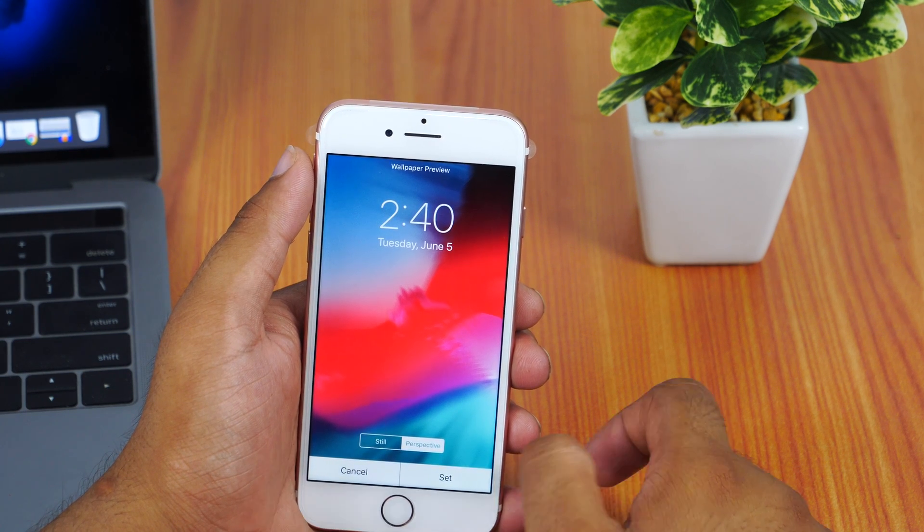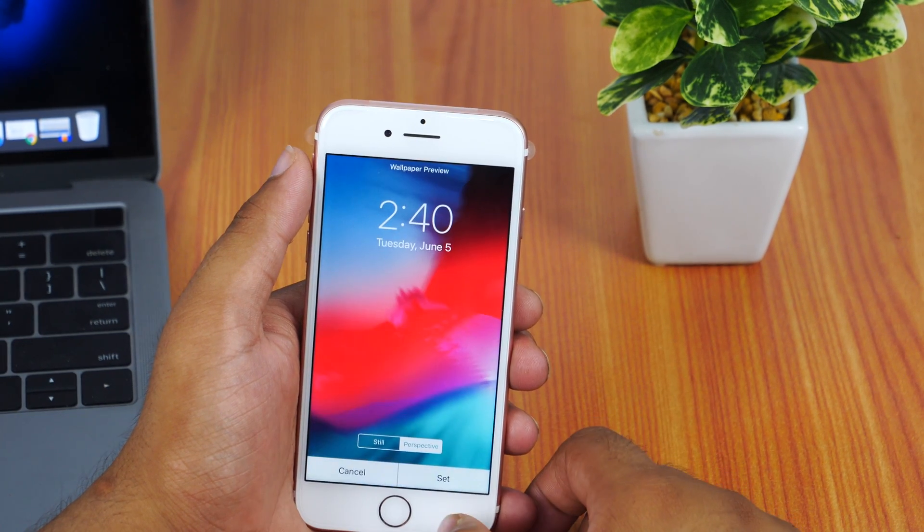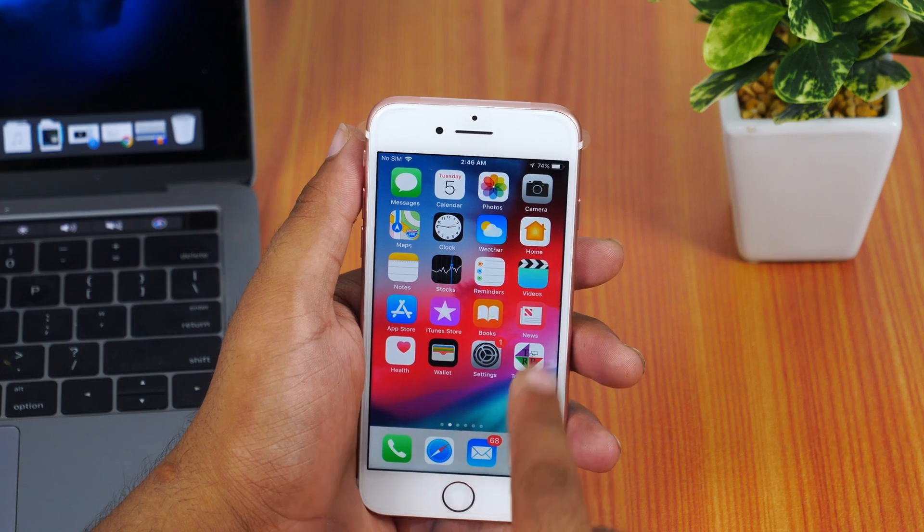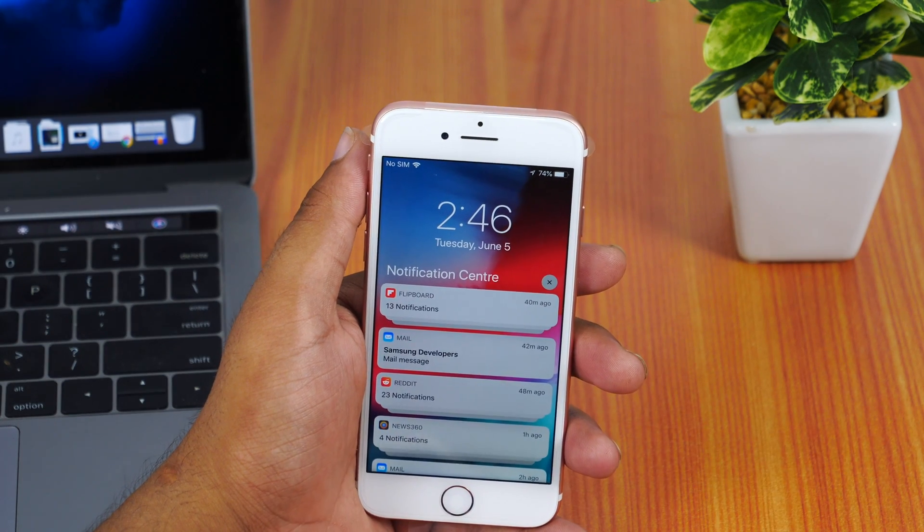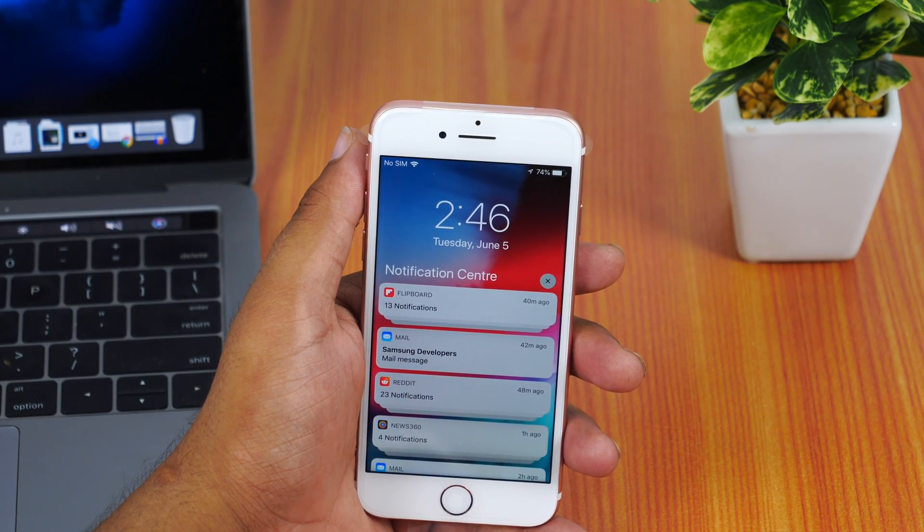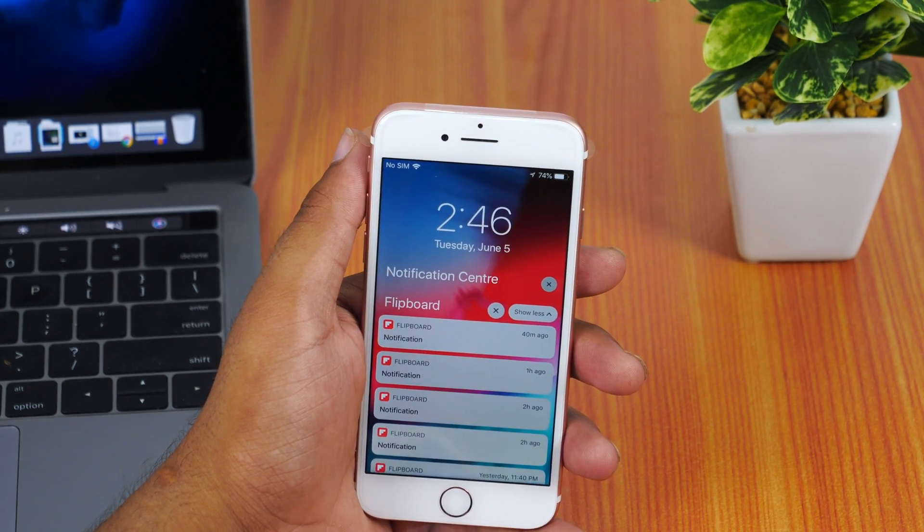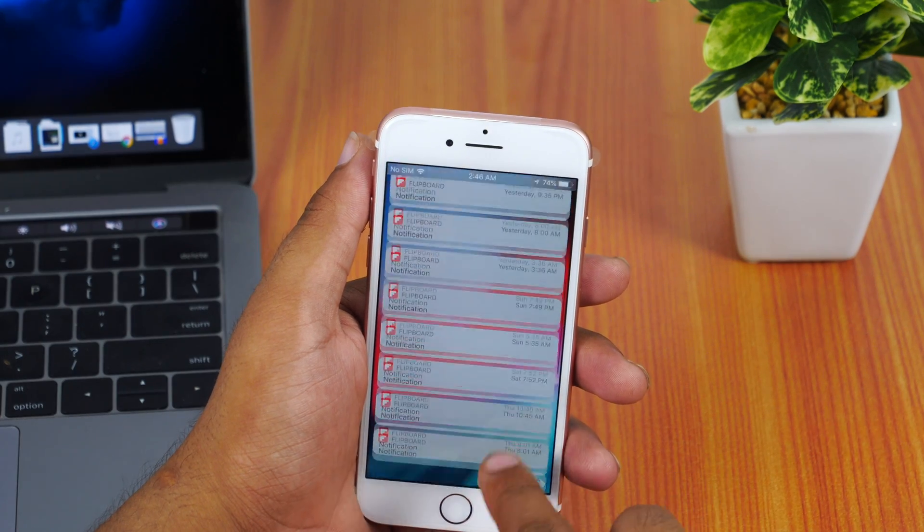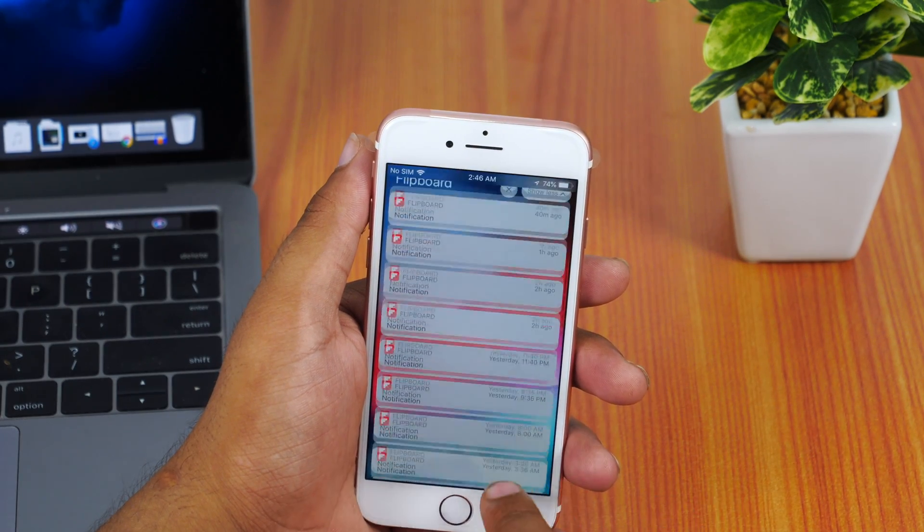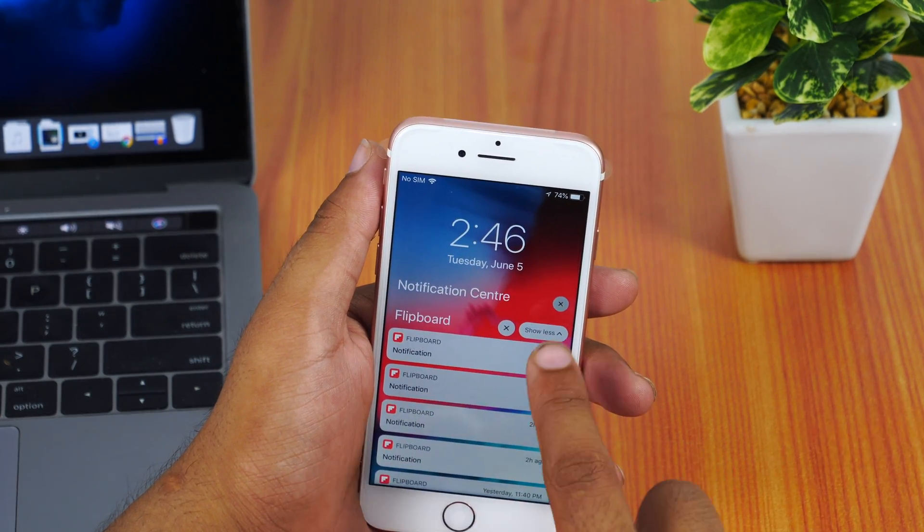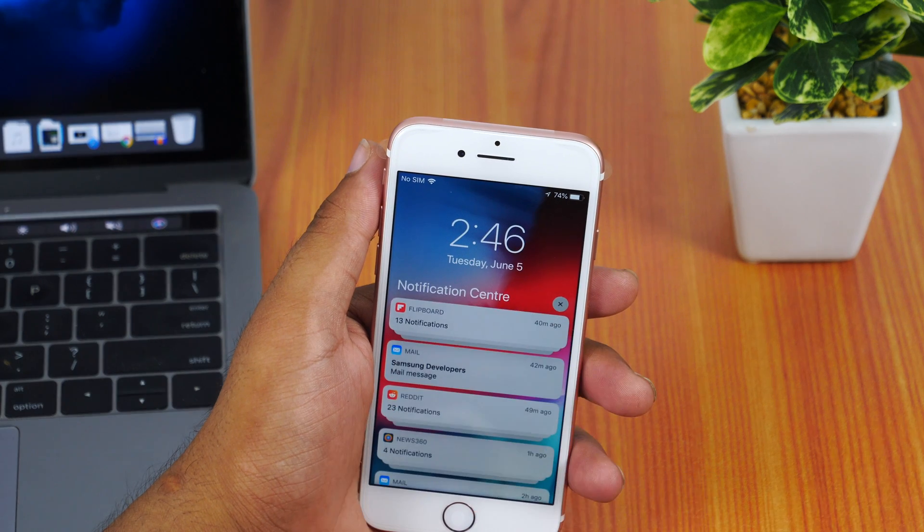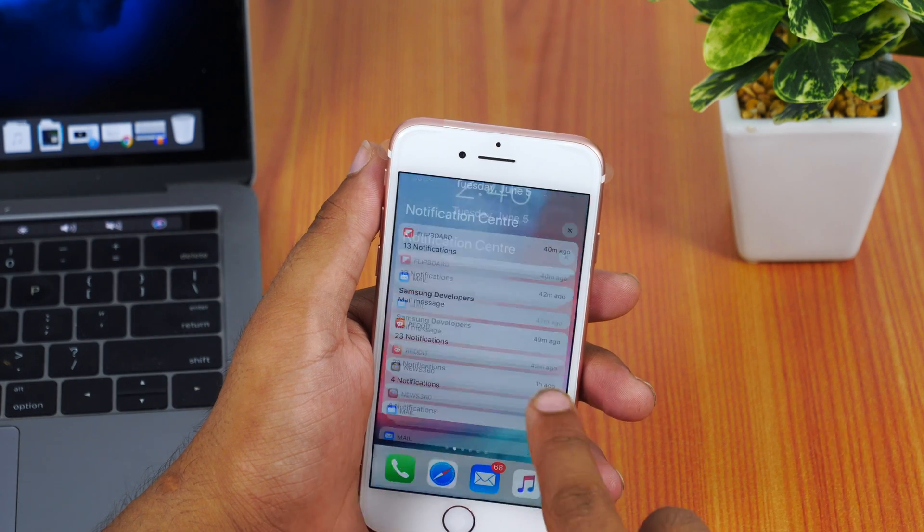Apple has just released iOS 12 developer beta and in this video walkthrough, I'll show you how to install it on your iPhone and iPad. Hey, what's up guys, Rahul here from Tech Review Pro. In this quick video tutorial, you'll learn how to install iOS 12 developer beta on your iPhone or iPad.